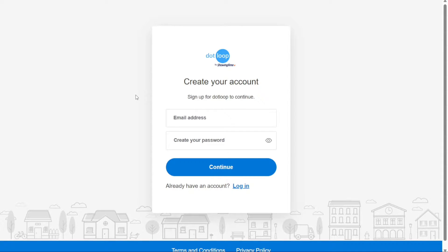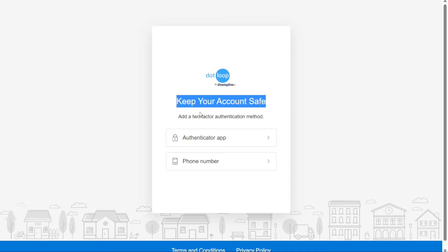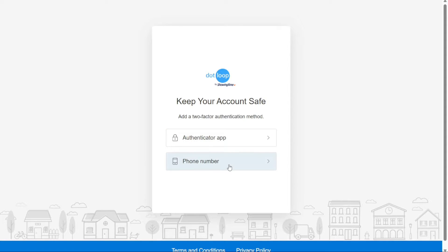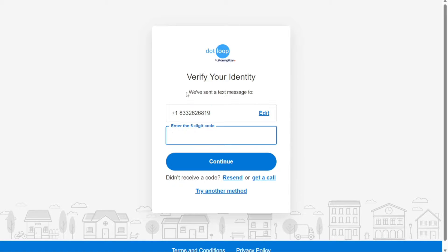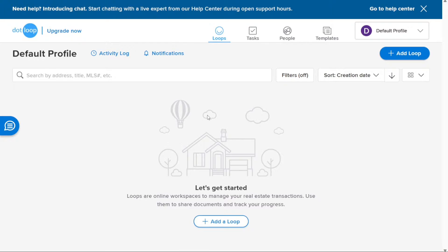On the registration page, you will be prompted to enter your email address and create a strong password. Once you've completed this step, click on the Continue button to proceed. The next step involves adding a two-factor authentication method for added security. Dotloop provides two options: click on the Authenticator App option, or if you'd rather use your phone number, select the Phone Number option. After verifying your phone number and completing the setup, you will be redirected to your account dashboard.